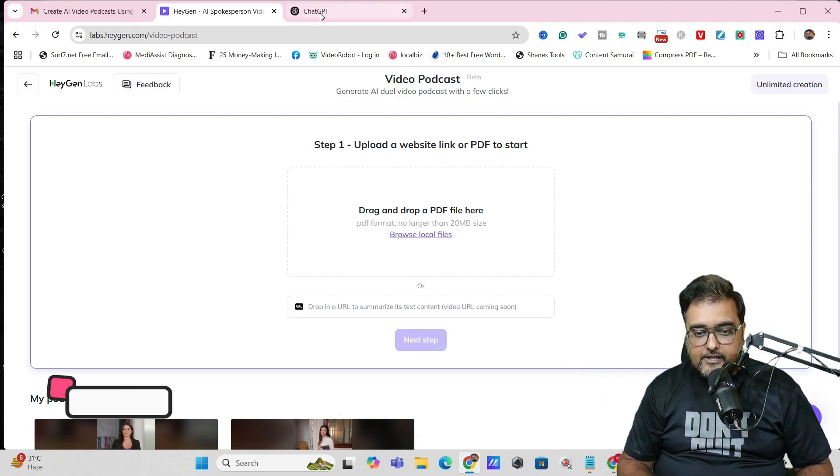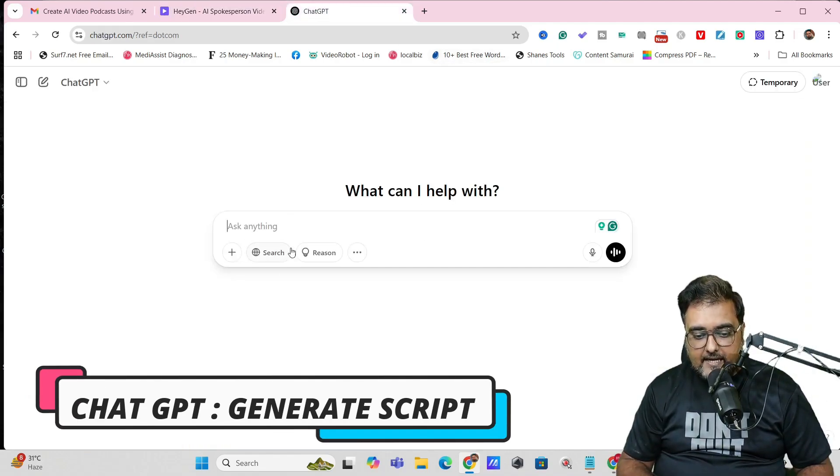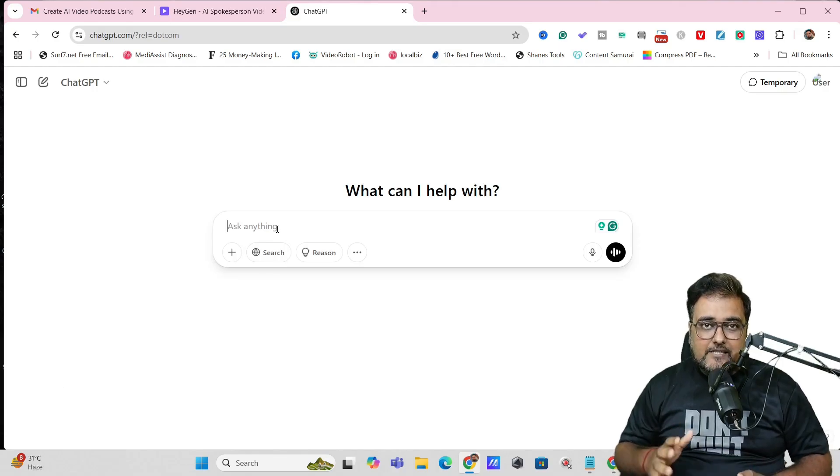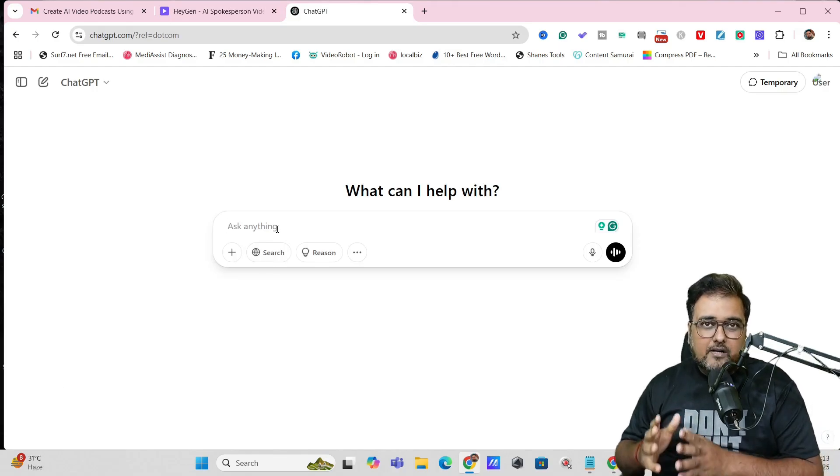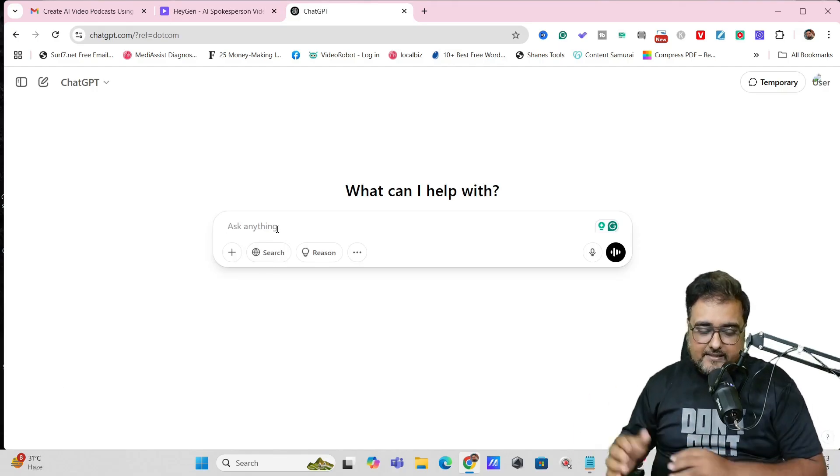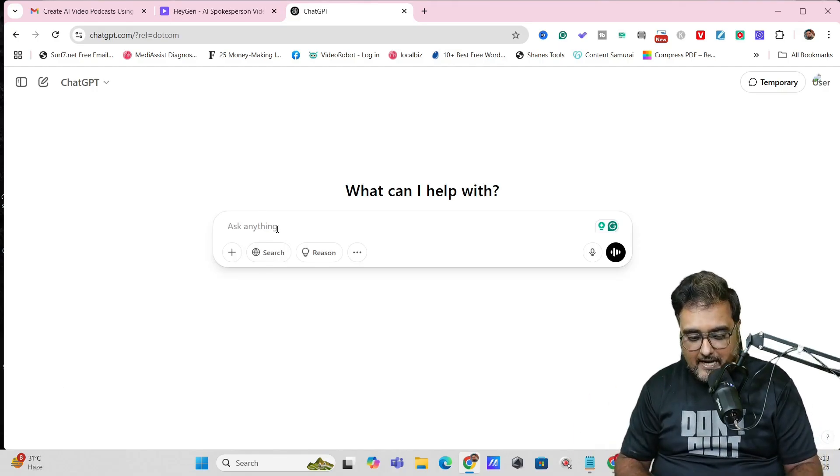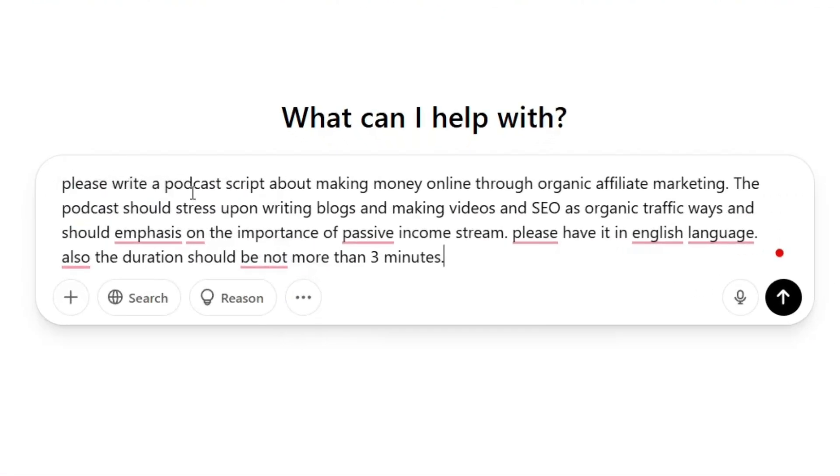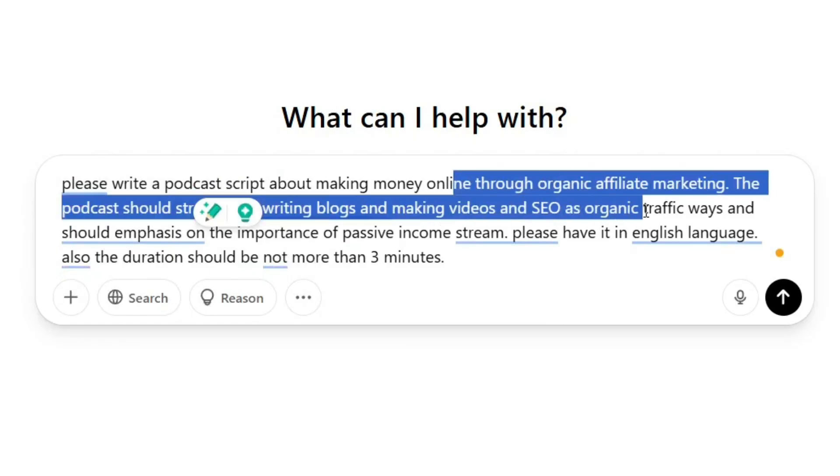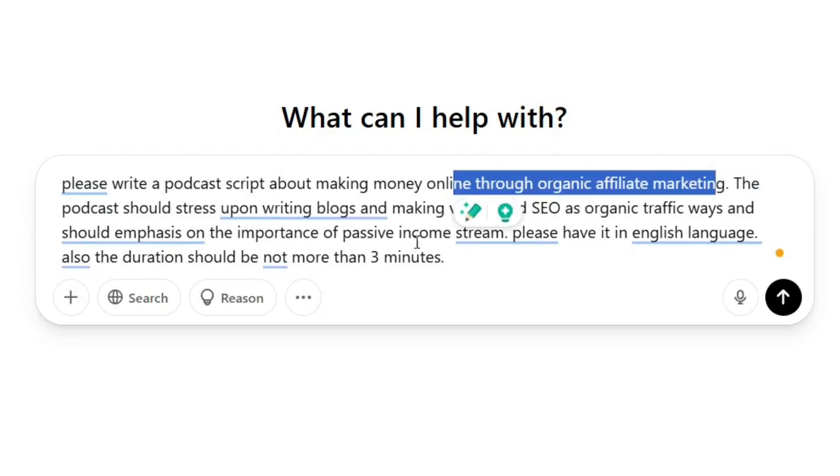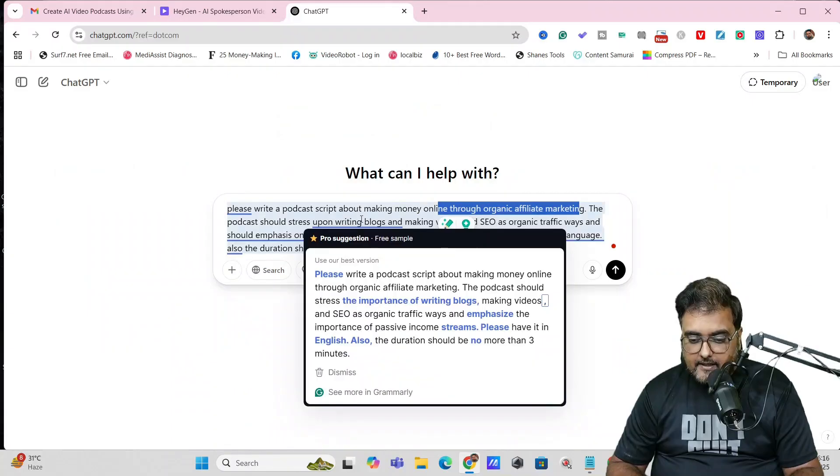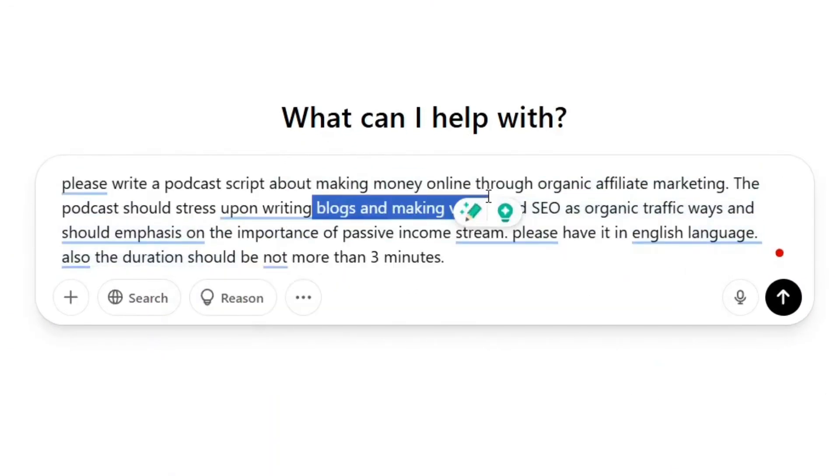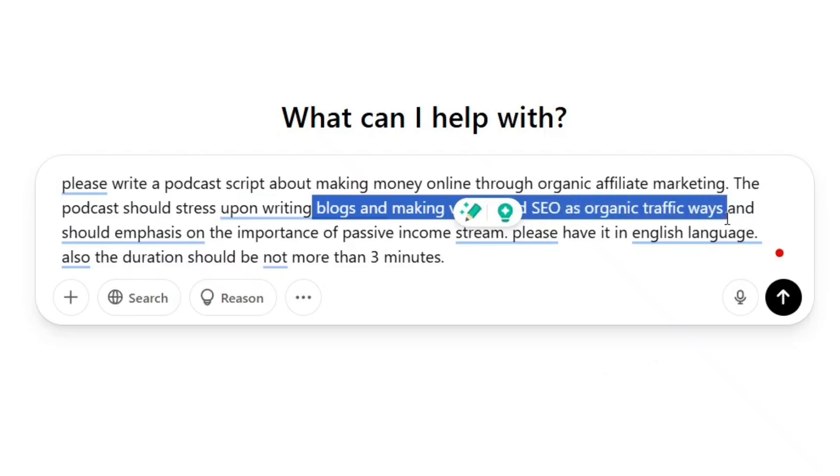For that, we'll head over to ChatGPT and ask it to write a podcast script for us. I have instructed ChatGPT to write a podcast script about making money through organic affiliate marketing. I've also instructed it to emphasize on writing blogs and making videos and SEO as organic traffic ways.